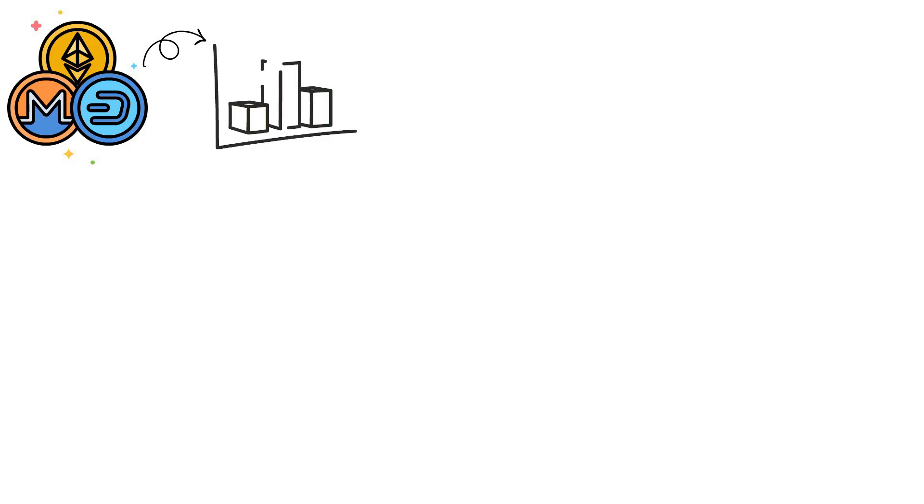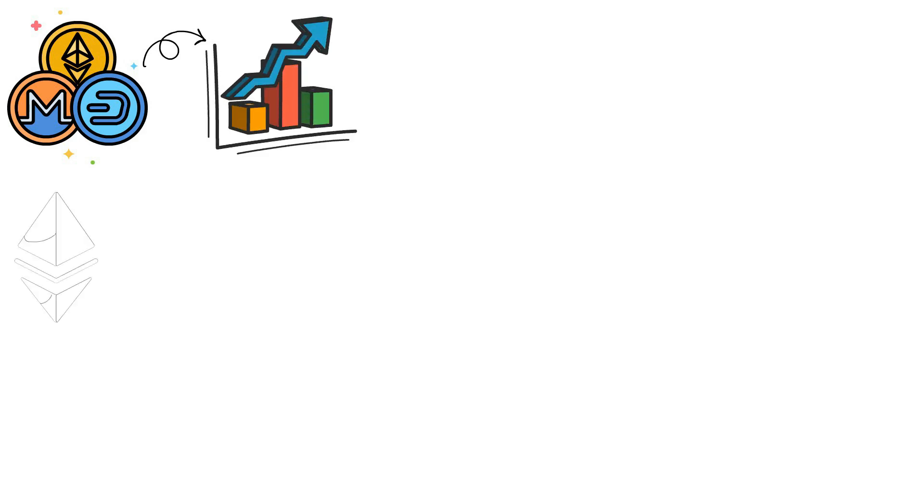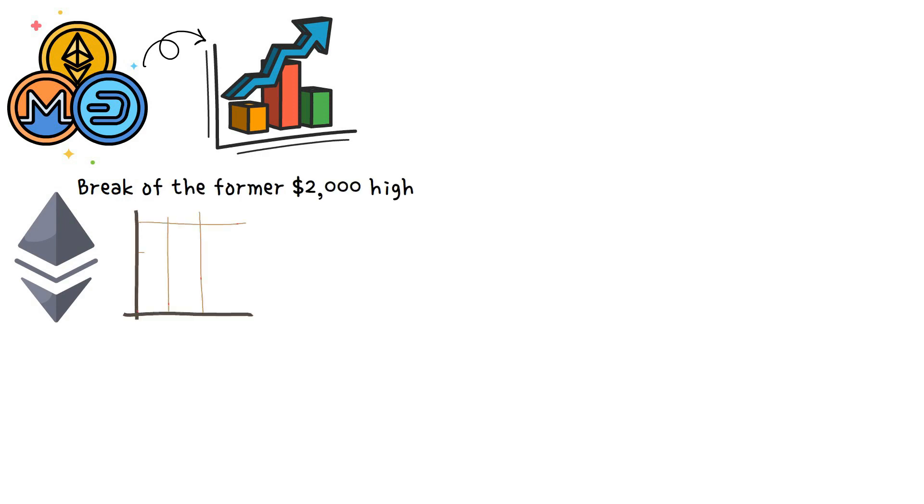All around the world, there has been a buzz on altcoins taking on a bullish trend and many of the coins increasing in value. Ethereum, among many others, has witnessed a break of the former $2,000 high and is on its way to attaining another price valuation.